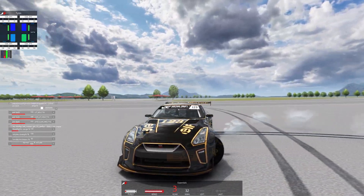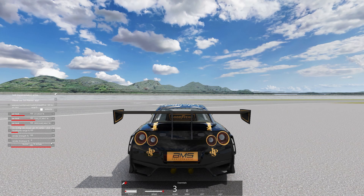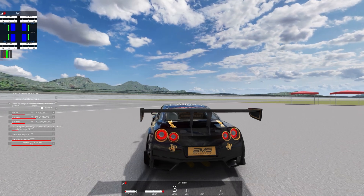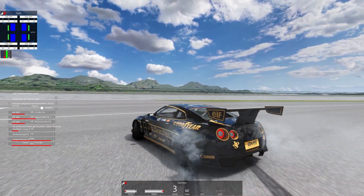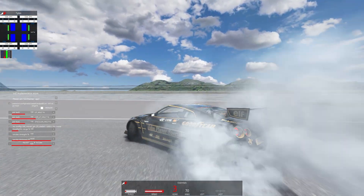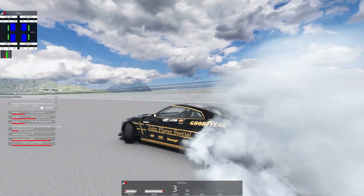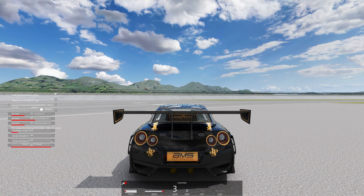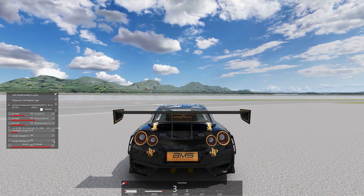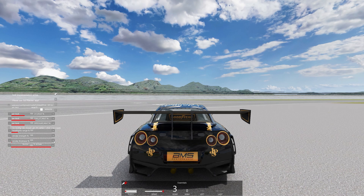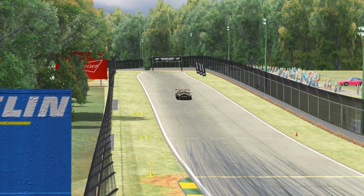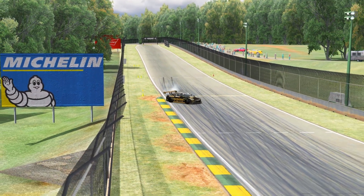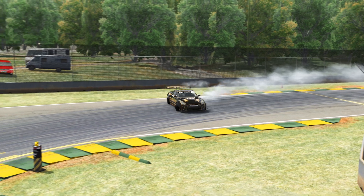If you max out Smoke Thickness, the smoke will appear much thicker, but since we're limited by the number of smoke particles on screen, once you go past 500 or 1,000% it honestly doesn't matter too much. My recommended settings are Smoke Strength at 100% and Smoke Thickness at 300 to 350%.